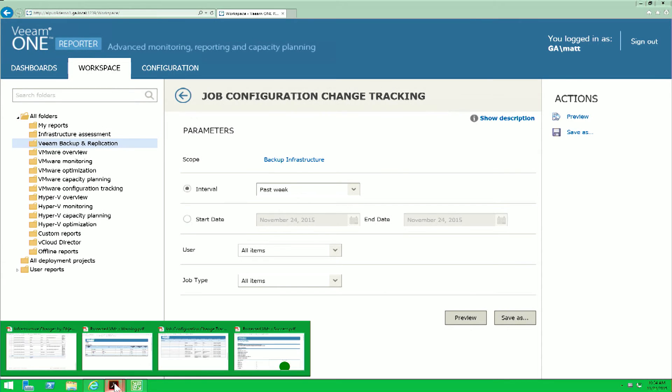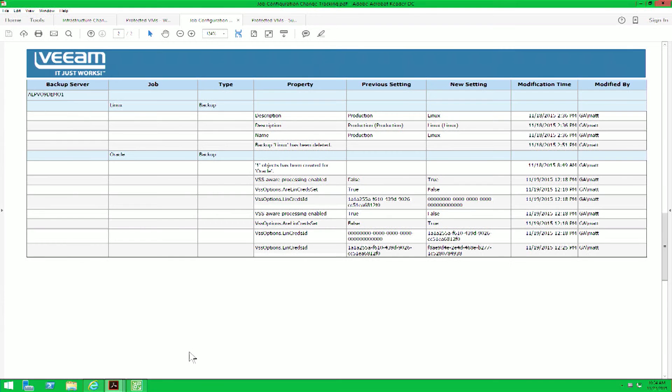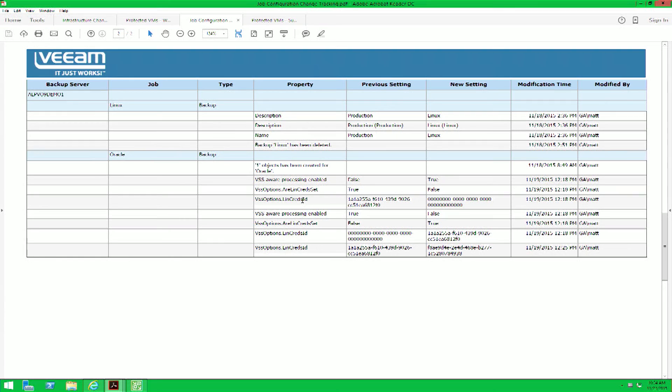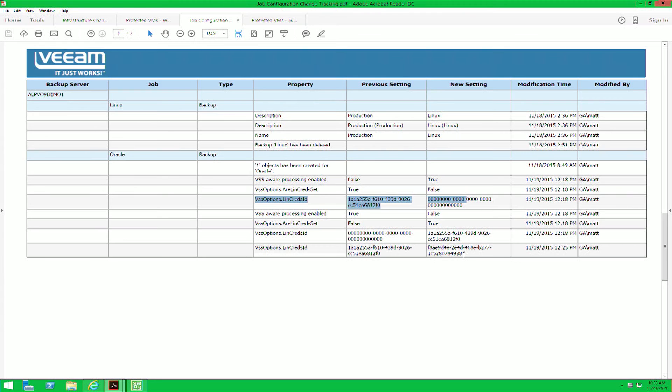If we look at the completed version of this report, you'll notice among other modifications to this particular backup job, we notice that our guest processing credentials appear to be invalid. You can see also that the last line of this report is I have actually gone in and modified our guest processing credentials to be a valid account that will work with our Oracle database.